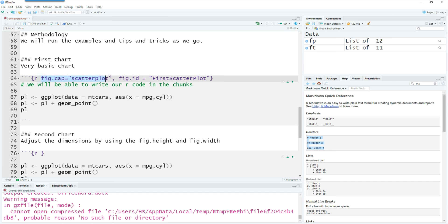Similarly we can also give the captions to each figure and also an id to each figure which has to be unique.